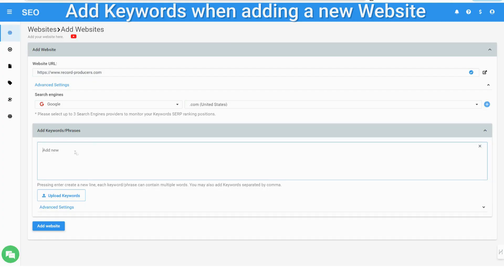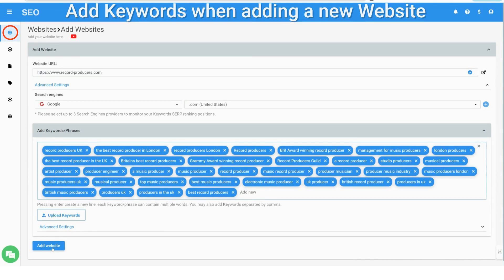Add your target keyword search terms when adding a new website. You can cut and paste them or upload from a file. Keywords added in this method will be optimized and monitored by default.